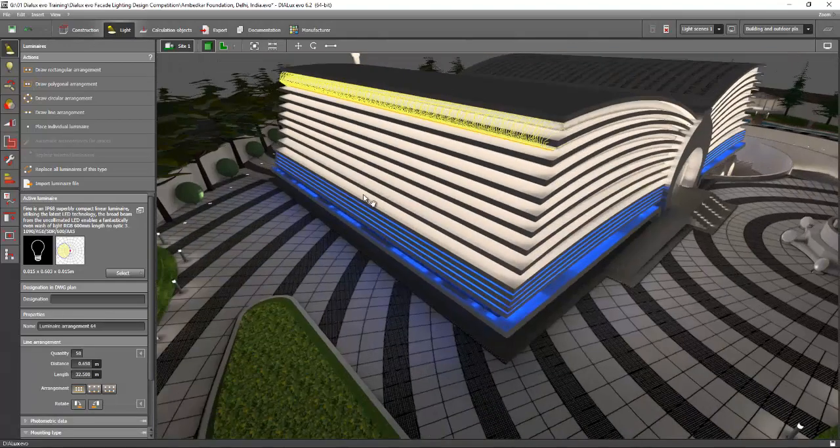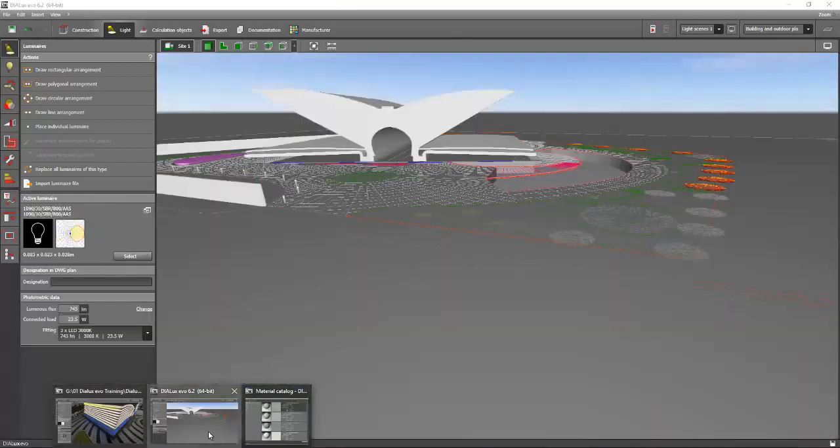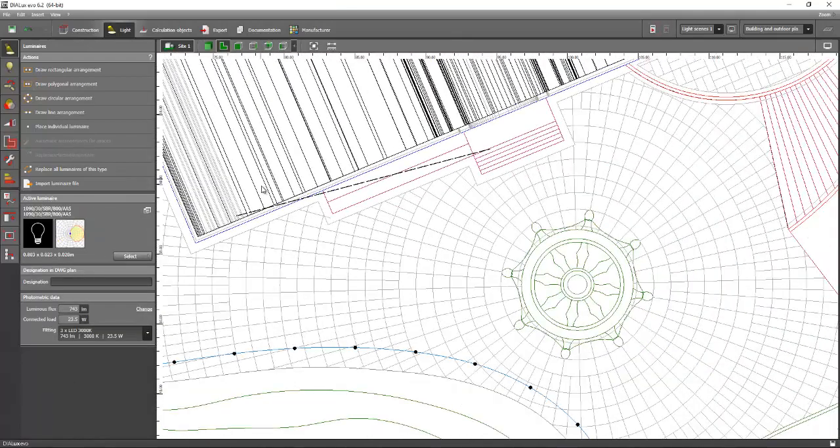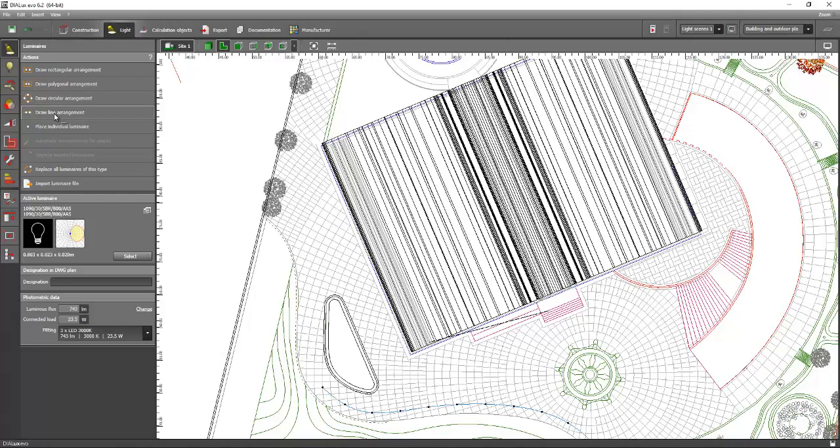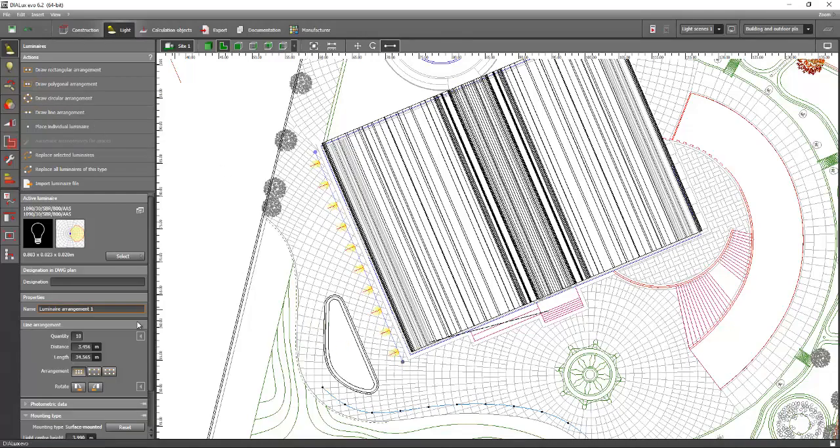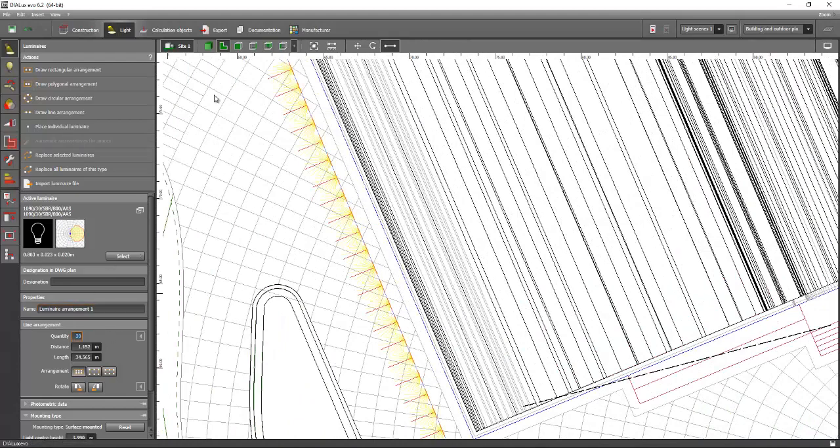it's very easy because it's just a straight line. So if you go back to our original Dialux file, you can just make it like draw line arrangement and make it like this. And add the fittings maybe into 30 pieces.